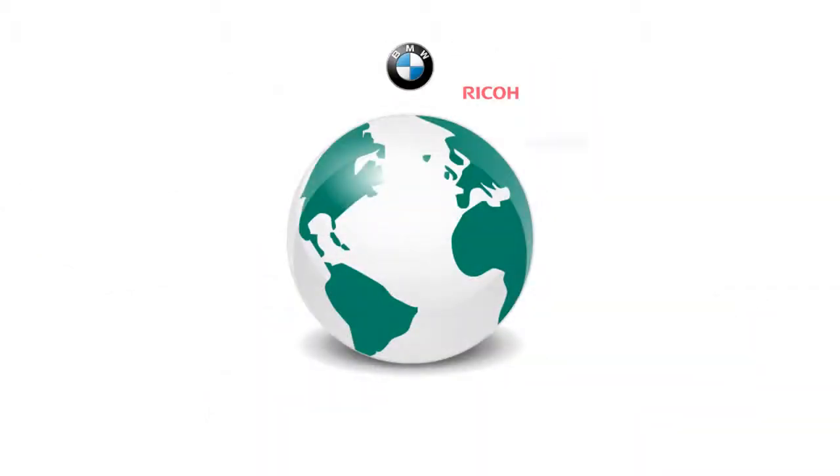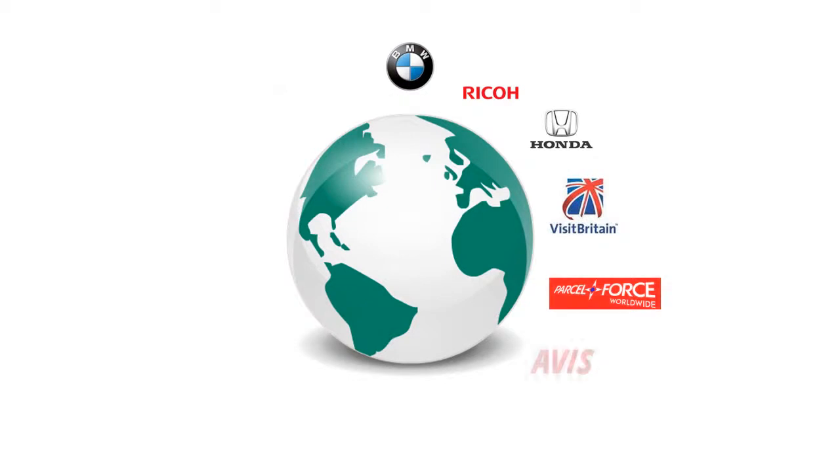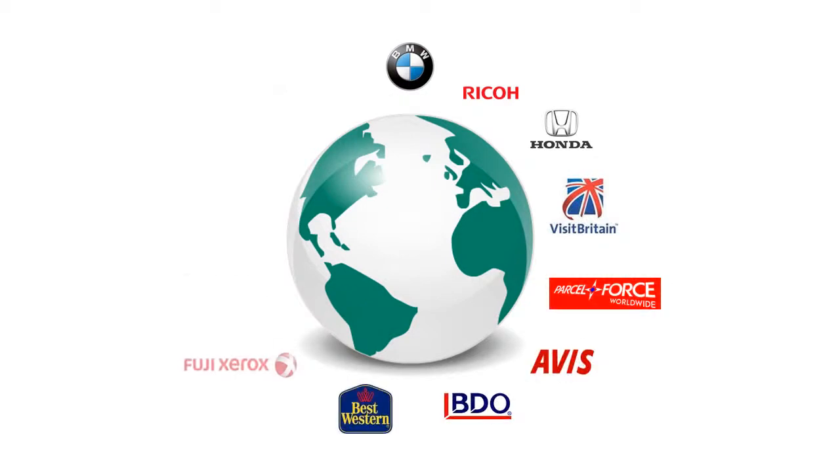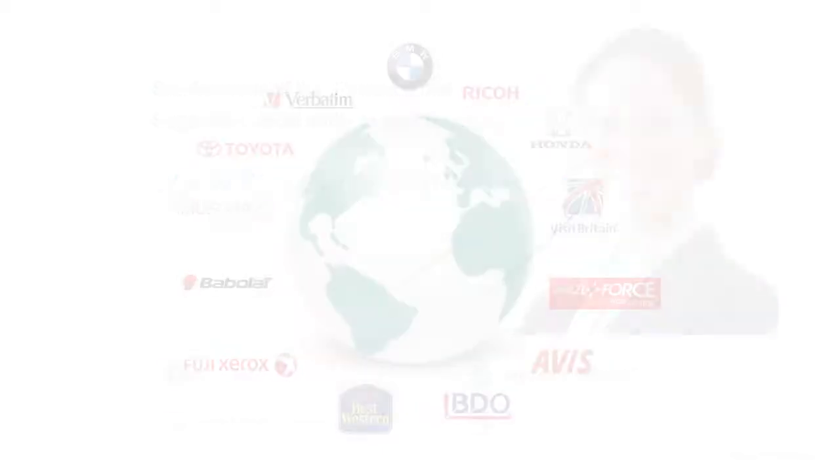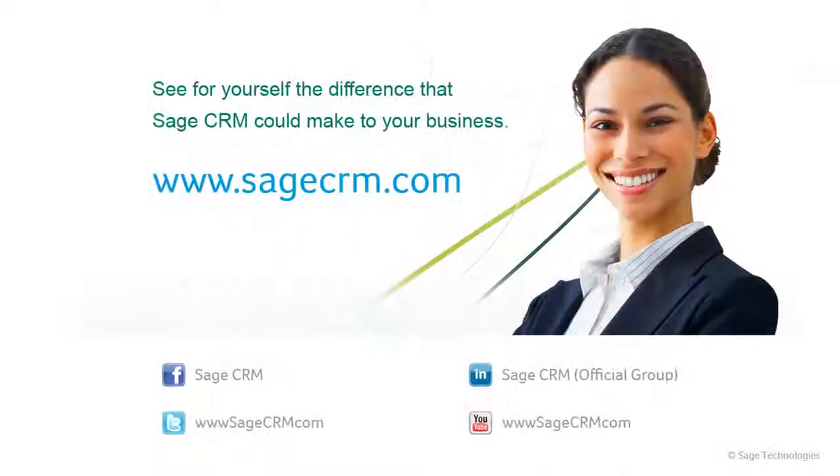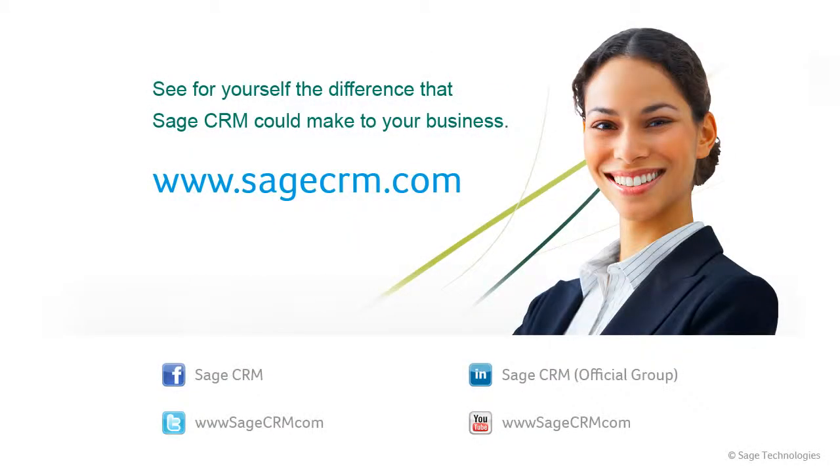This video has given you just a glimpse of what Sage CRM has done for thousands of businesses and of what it could do for you. Try our free, no-obligation trial and find out how Sage CRM can help your individual business.